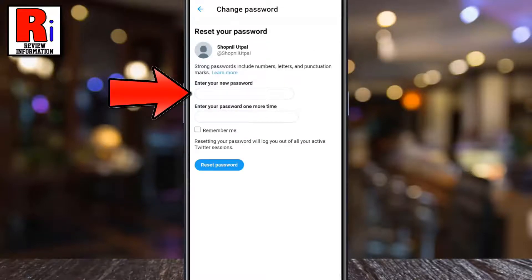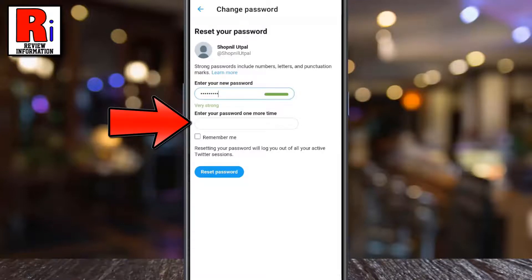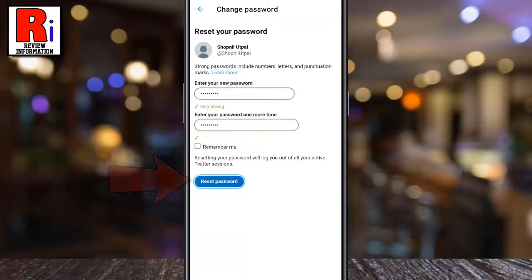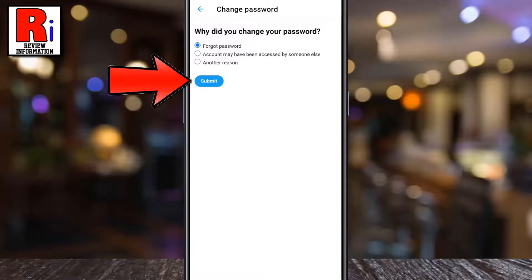Now enter a new password. Enter the new password one more time, then tap on reset password. Now select the reason why you changed your password and tap on submit.